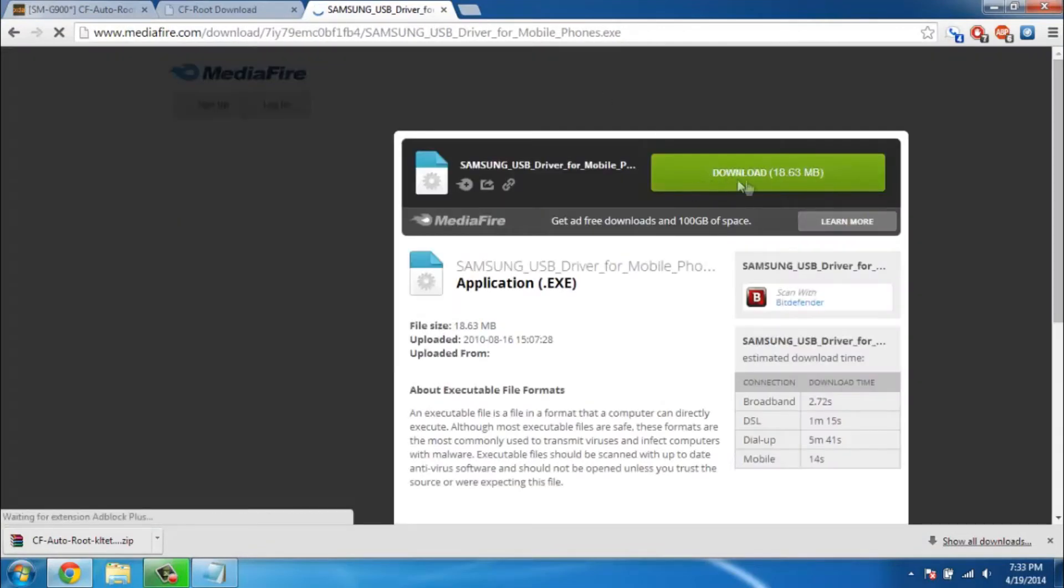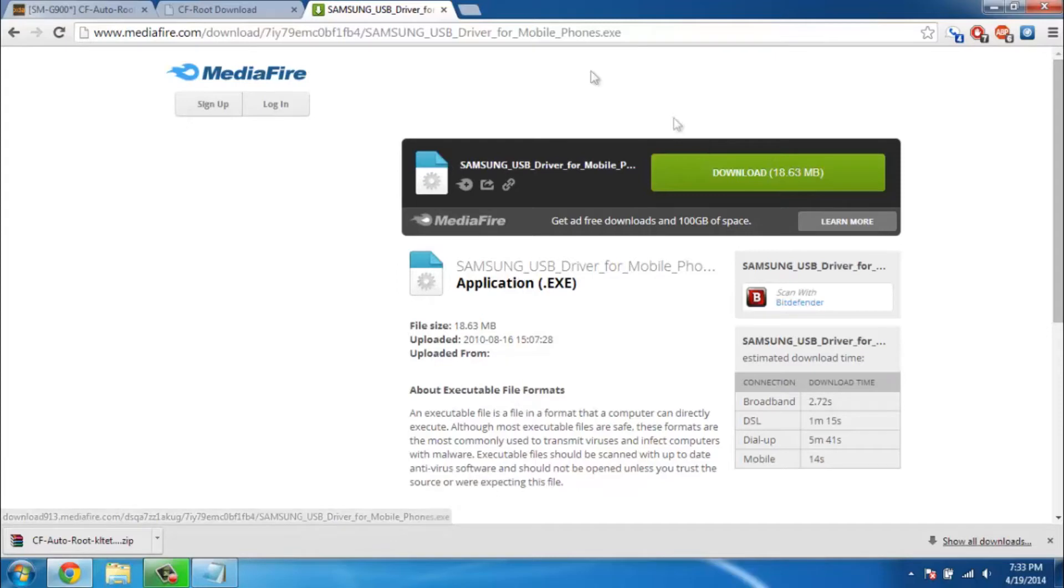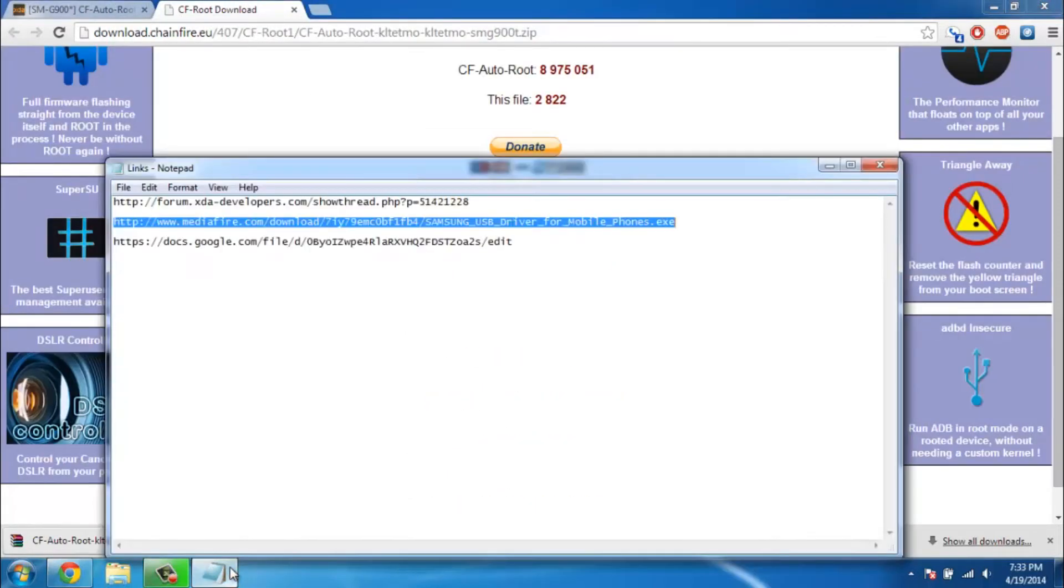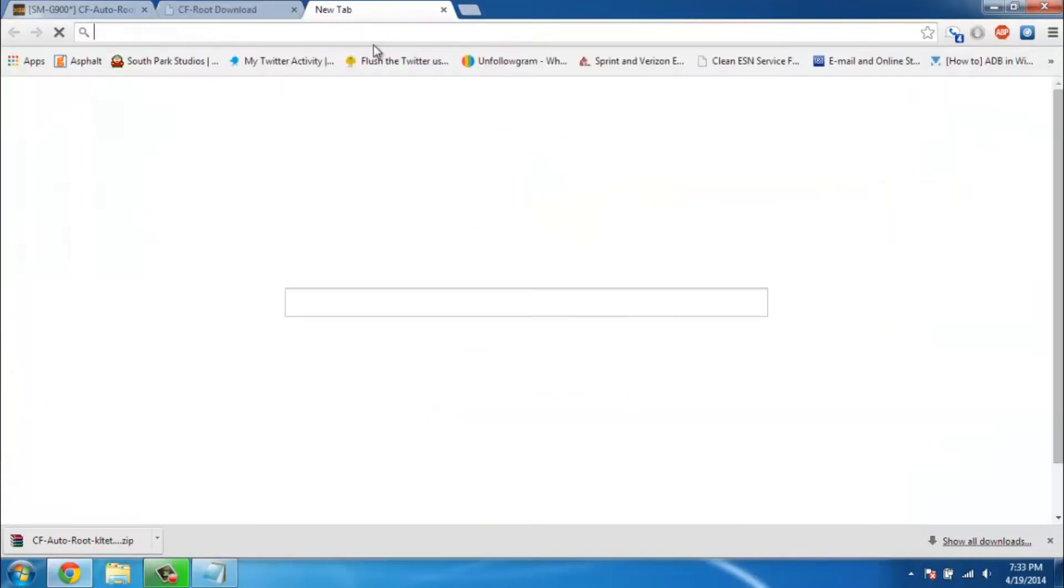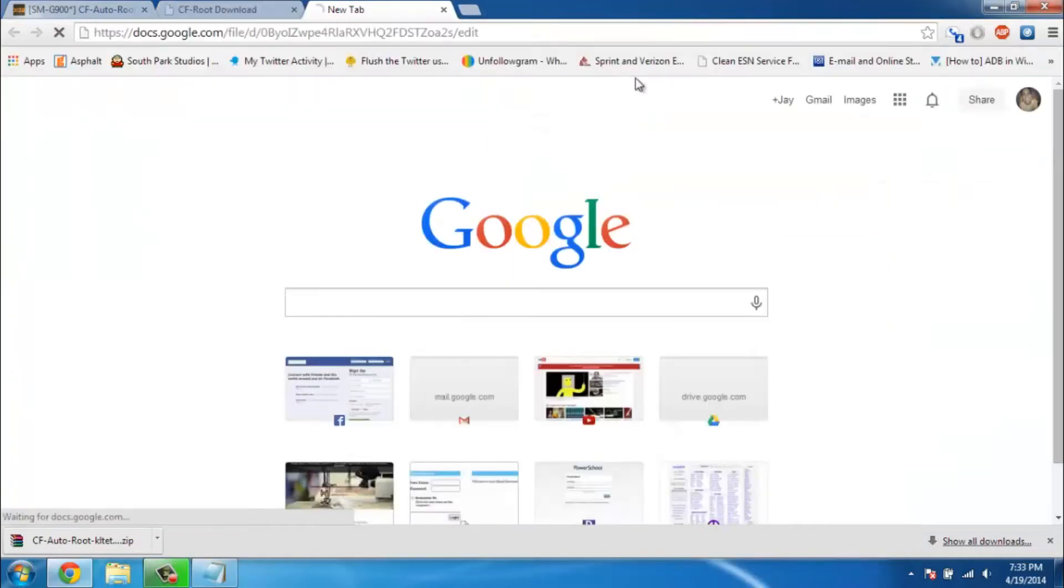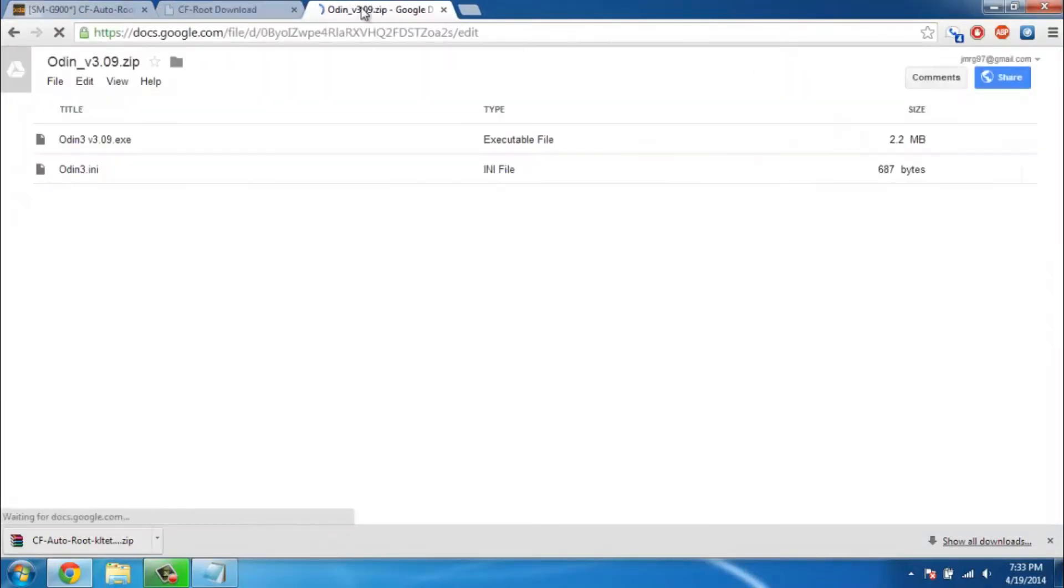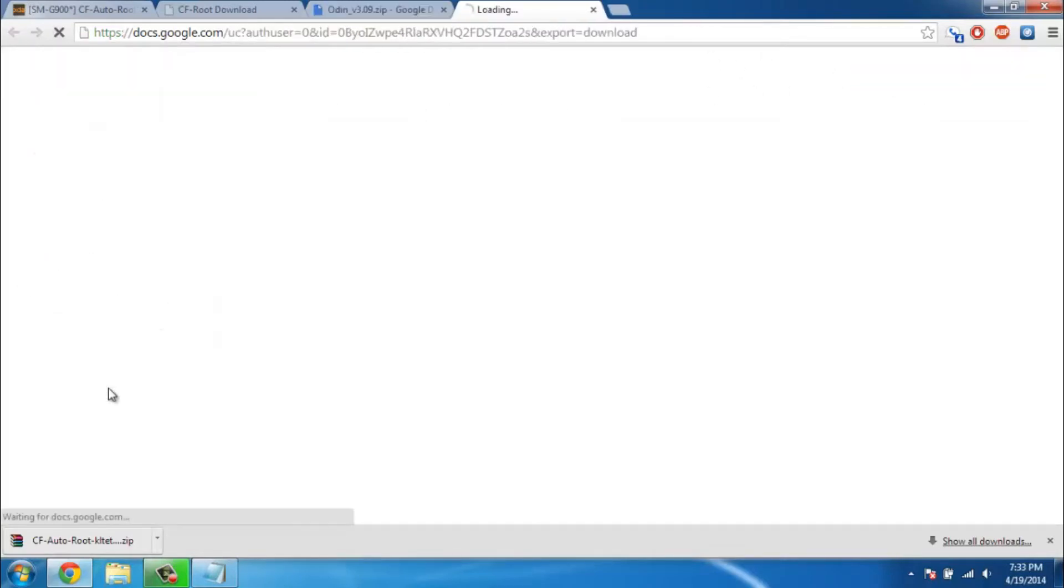You're gonna download this and install it. I'm actually not gonna show that in this video because I already have it installed. These things are gonna be in the description - just click download and install it. The last link is so that you can have the right Odin file. Odin 3.09 is the one that we need, so go ahead and click file download and it'll download the zip file for you.